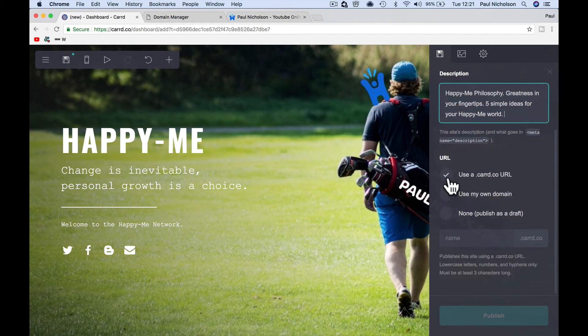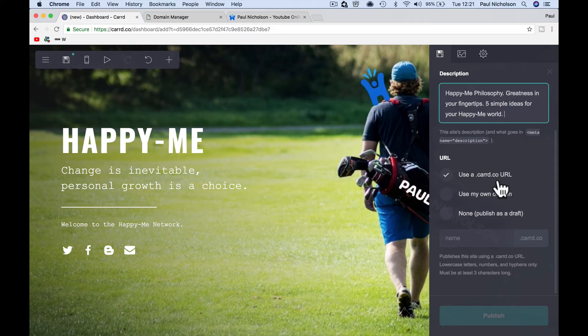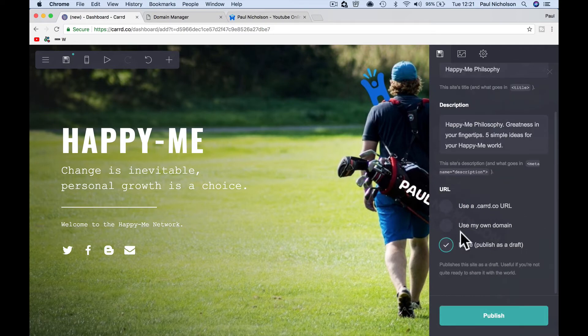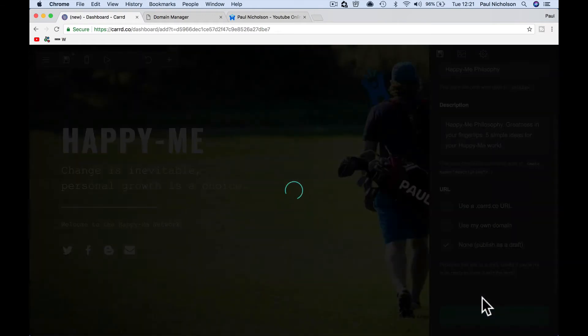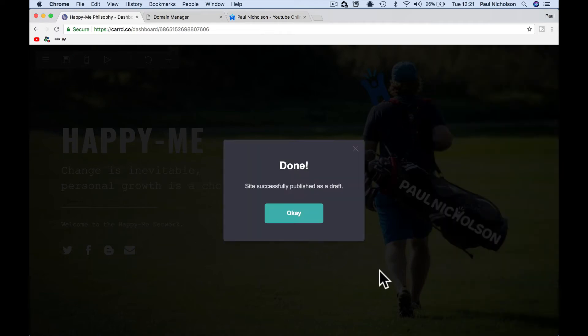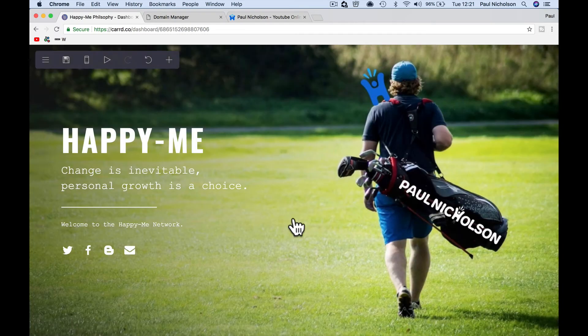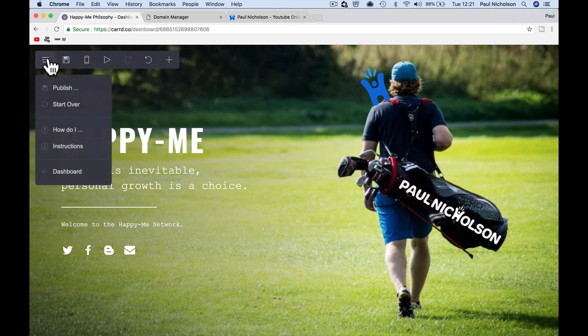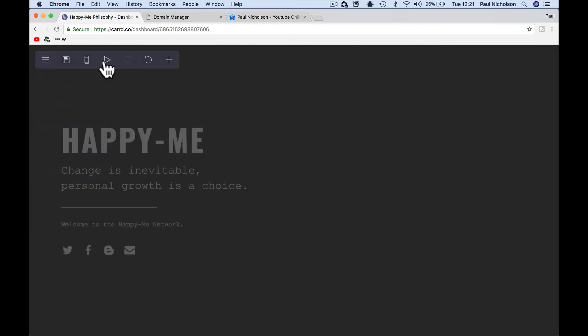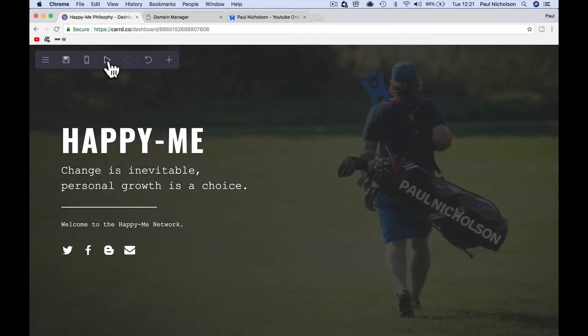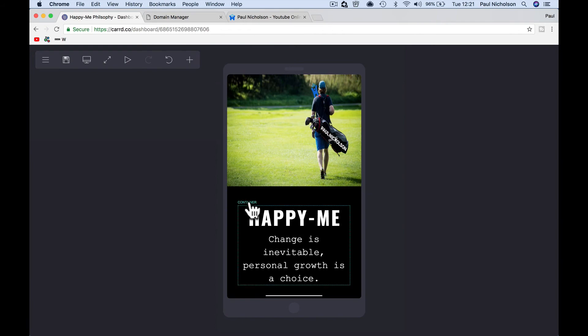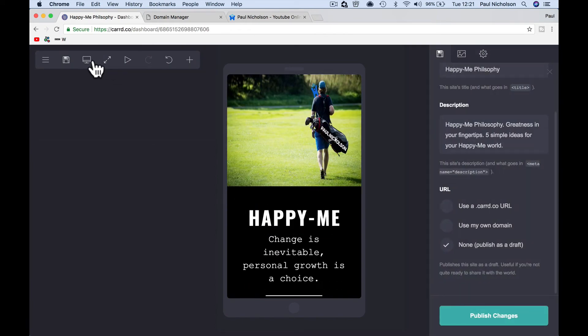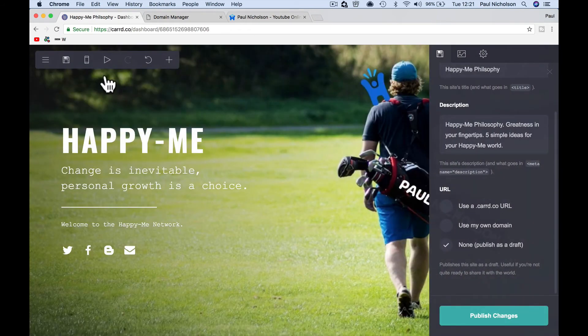Now, this is where if you're on the free version, you've got to use this dot card.co URL. Or you can not publish it as a draft. I'd be interested to see what that does. So I leave it as a draft for now because obviously I'm tinkering. Done. Start over still. Isn't an obvious place. This is what it's going to look like on your mobile. Well, let's go back to computer.